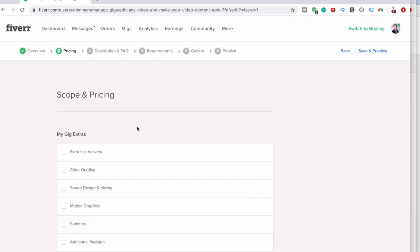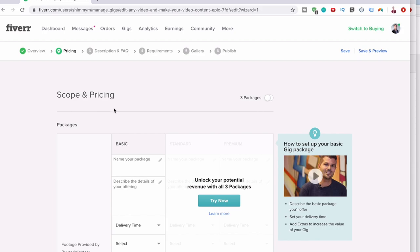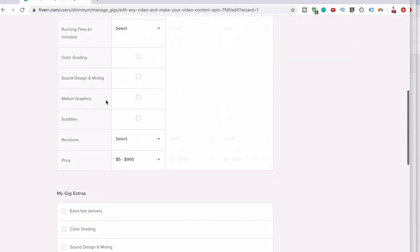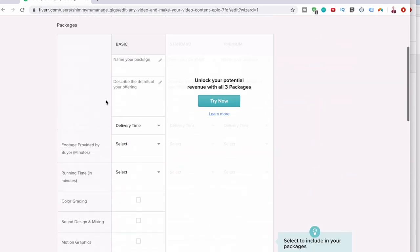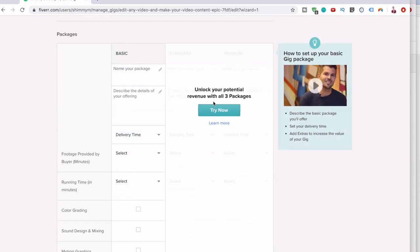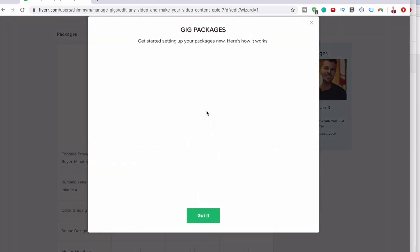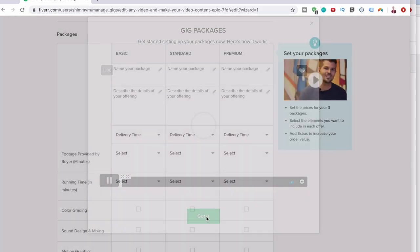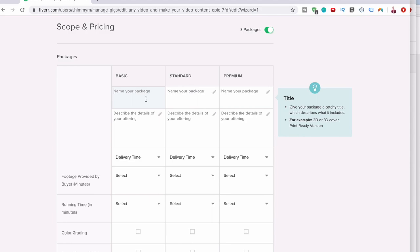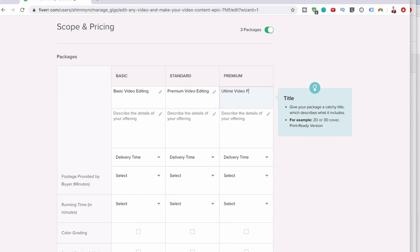The next step is scope and pricing. You've got three different types. You can do just the normal basic package, or you can unlock your potential revenue with three packages. Let's have a basic, standard, and premium package. Let's name this package basic video editing, premium video editing, and then ultimate video package.